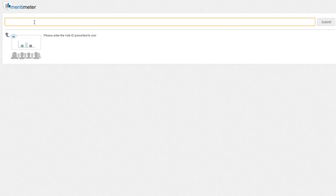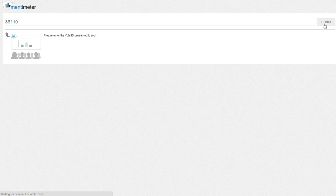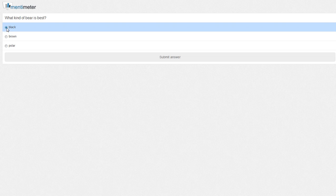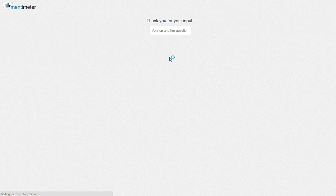So I'm going to vote here using room number 86110, and I'm going to vote for the black bear.